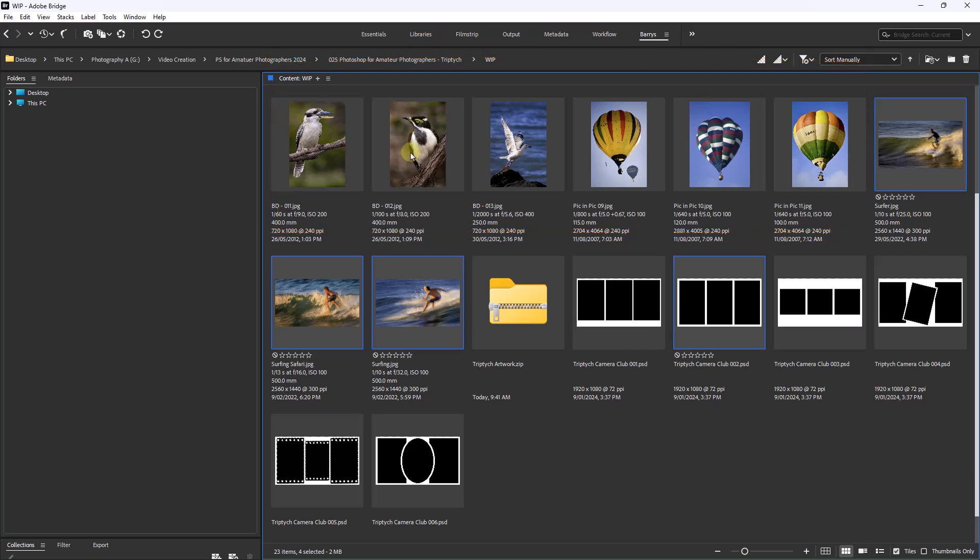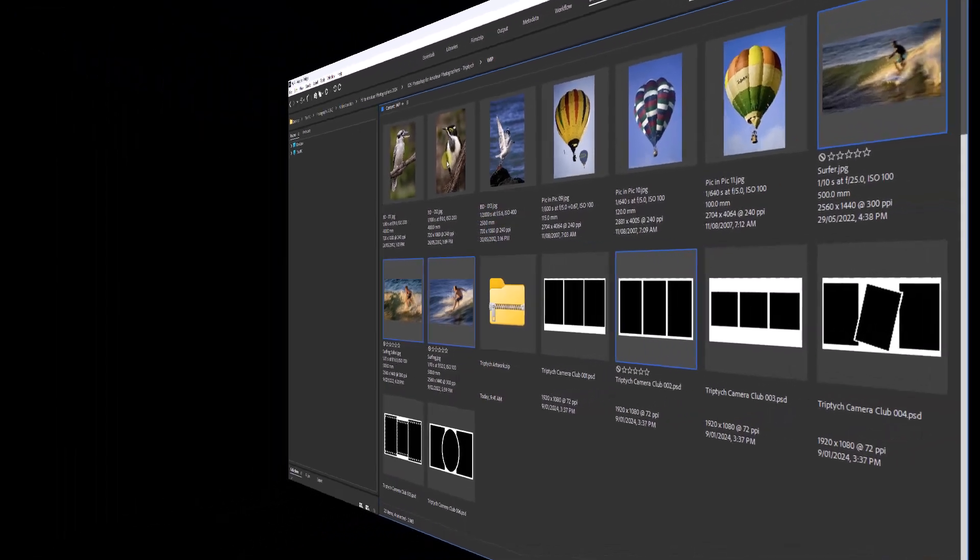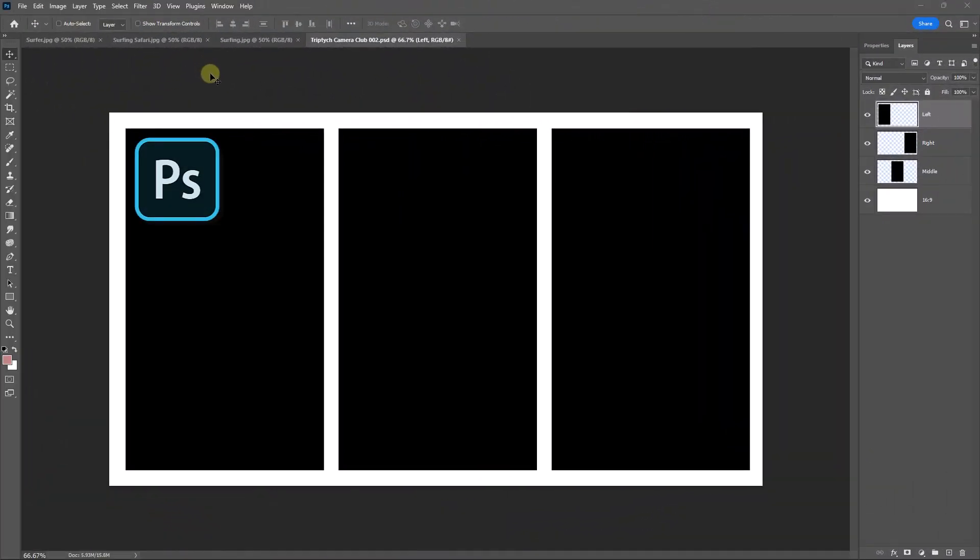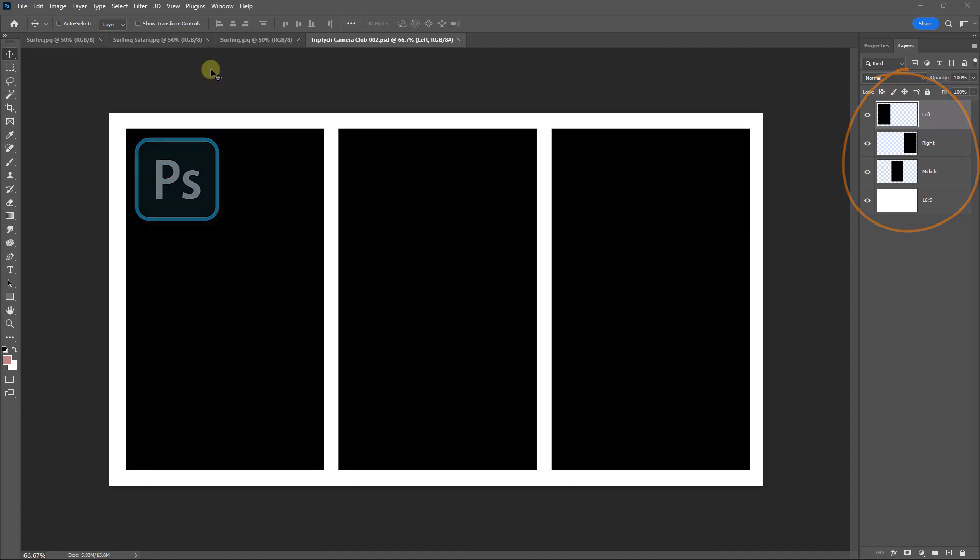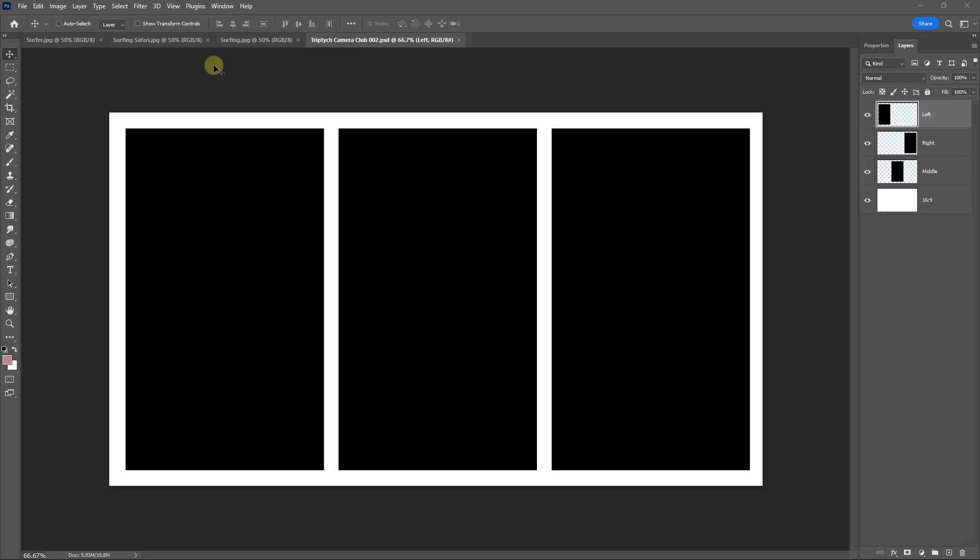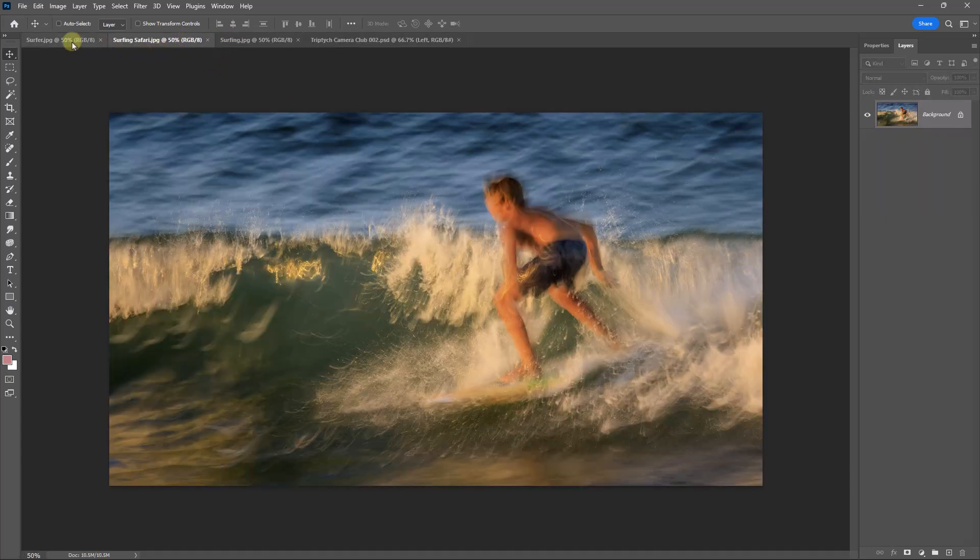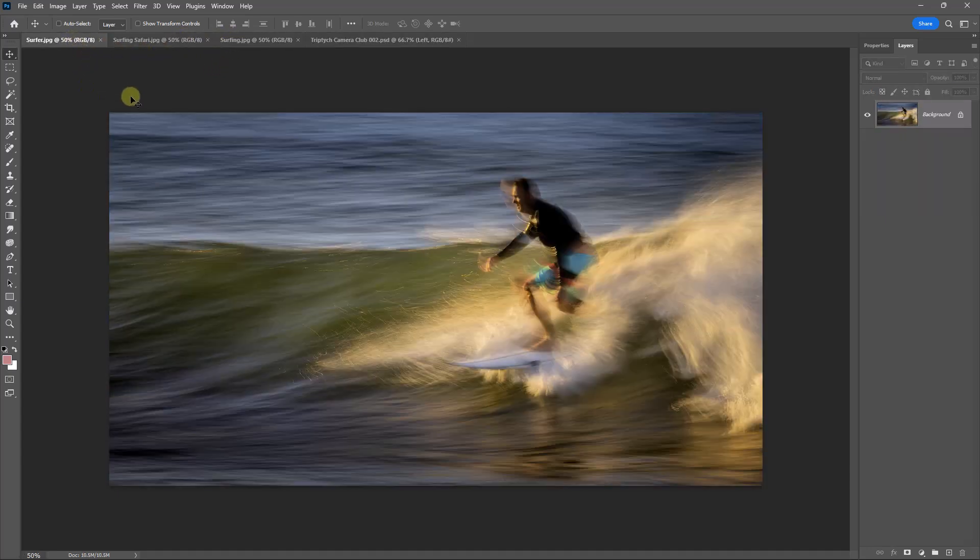Now with the images open, we can only see the triptych, which you'll notice on the right-hand side is made up of four layers: the background, which is 16:9 as I've said, and then the three shapes. But we do have the other images and we can see them in these tabs.